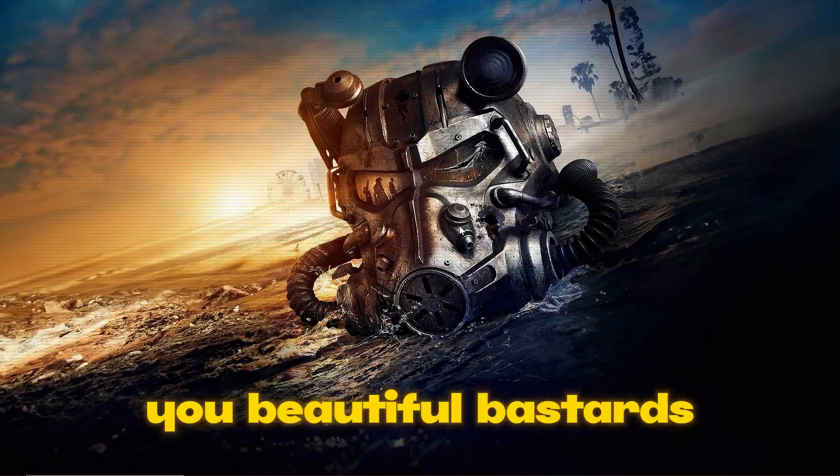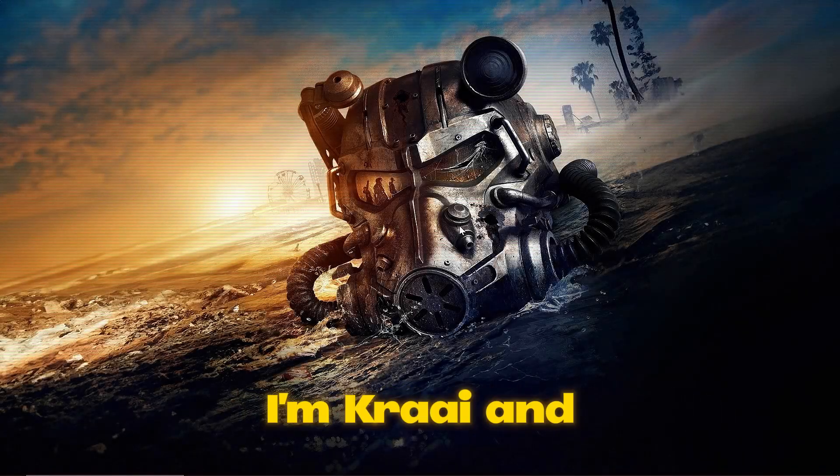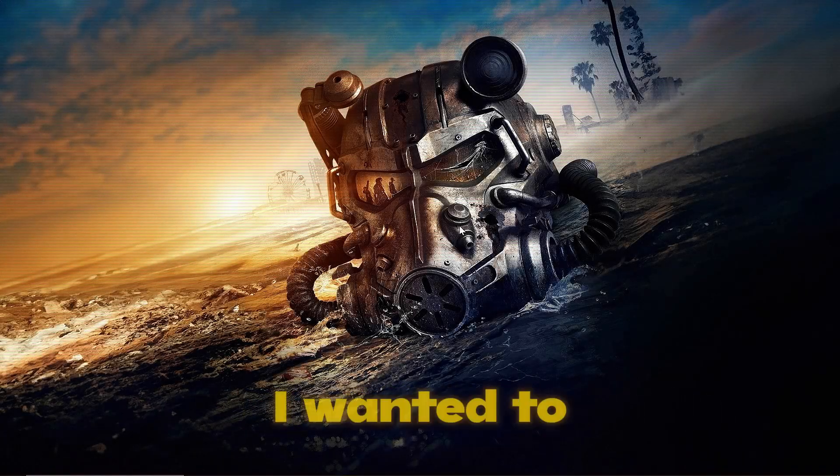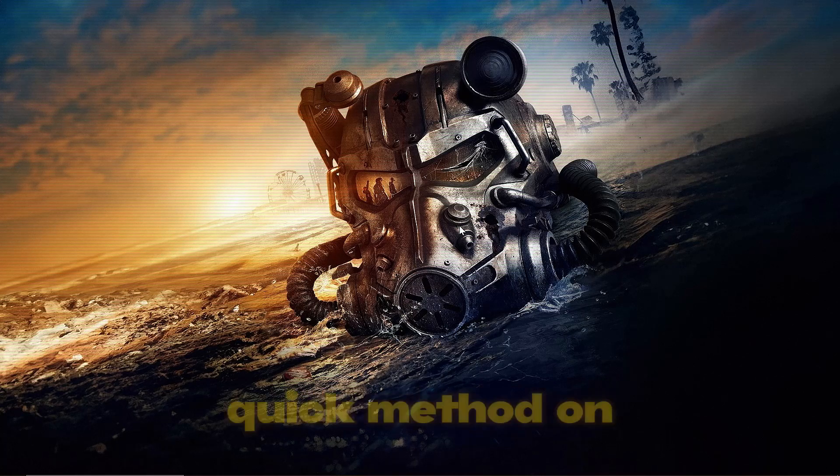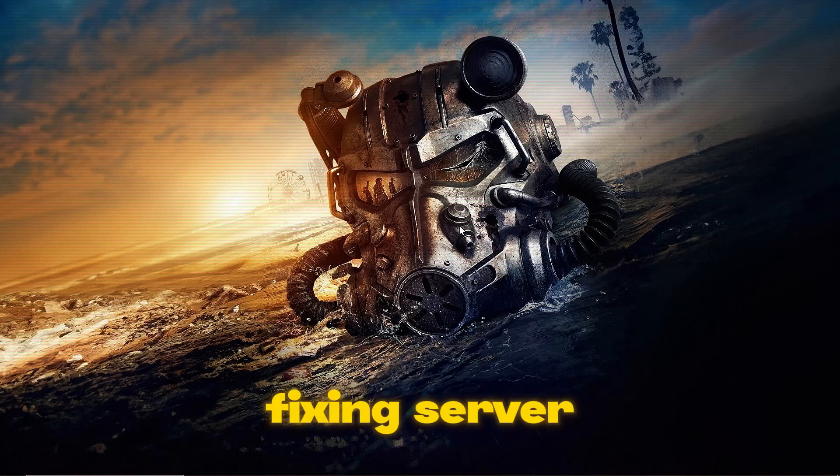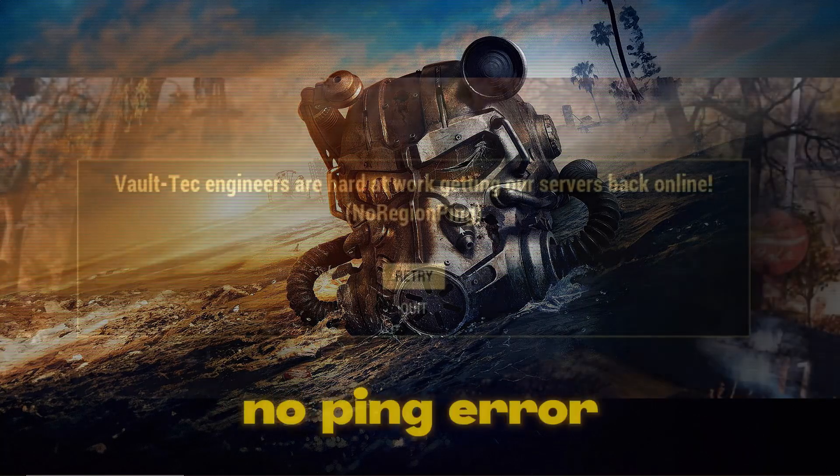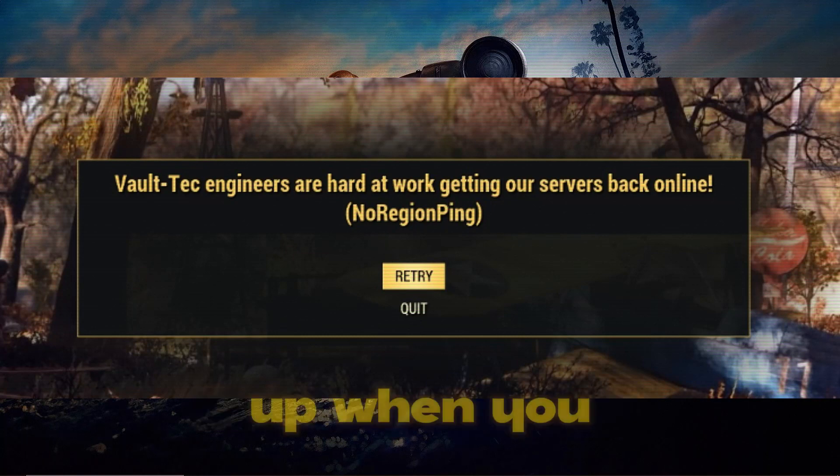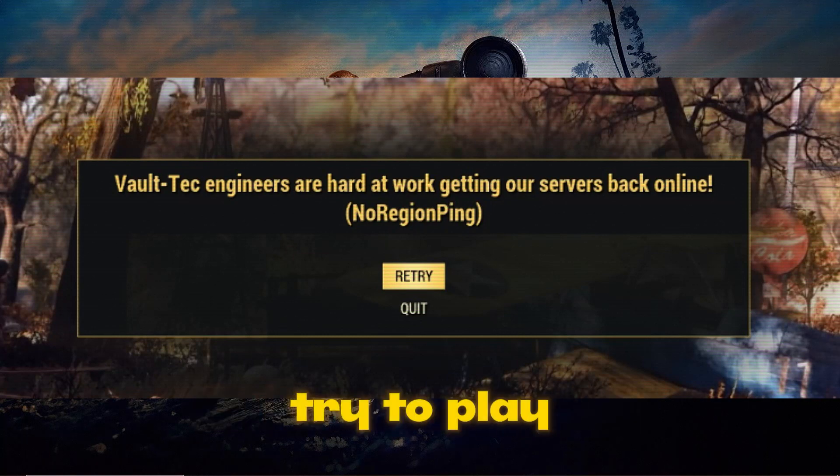How's it going you beautiful bastards, I'm Kari and welcome back to another video. Today I wanted to show you a quick method on fixing the server no ping error that keeps popping up when you try to play Fallout 76.